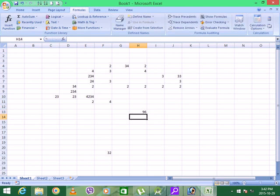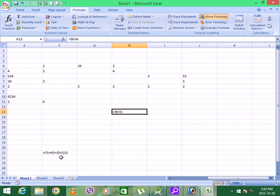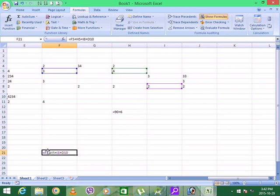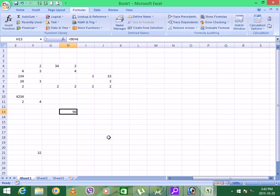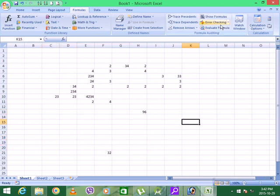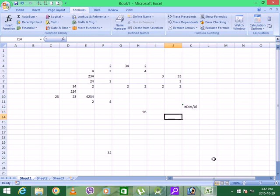So the formula is done. For example, 90 plus 6. If you have an error, then you want to check the formula. If you have a formula, you can check the formula. Suppose 1 divided by 0 — so if you have a division, you can see the difference.